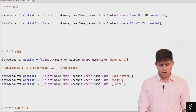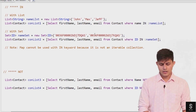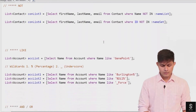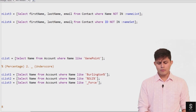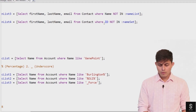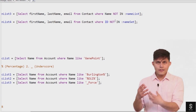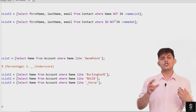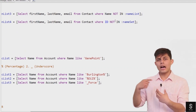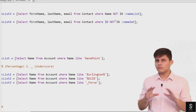Similarly, if you want contacts which do not have IDs matching those in a particular set, you write: SELECT first name, last name, email FROM contact WHERE ID NOT IN :nameset. This will return all contact records which do not have an ID specified in that particular collection.